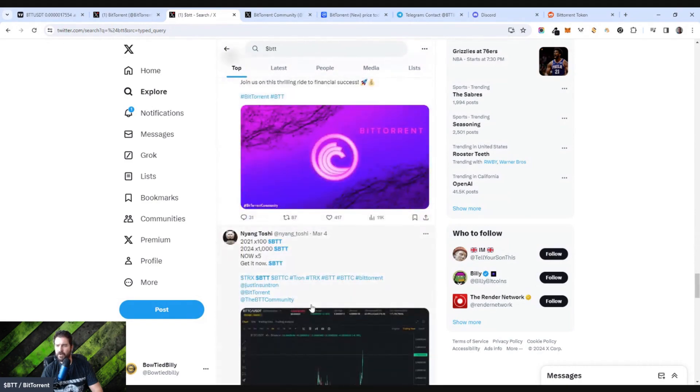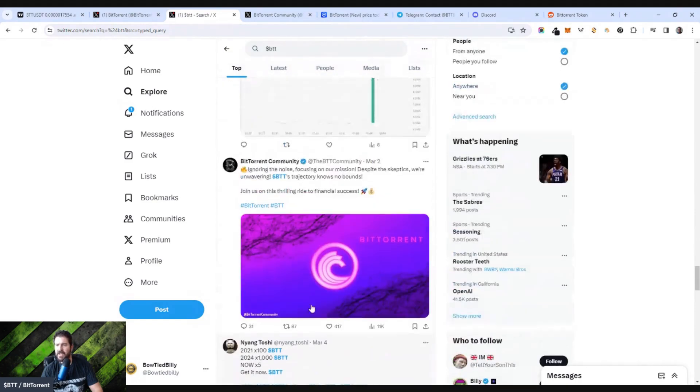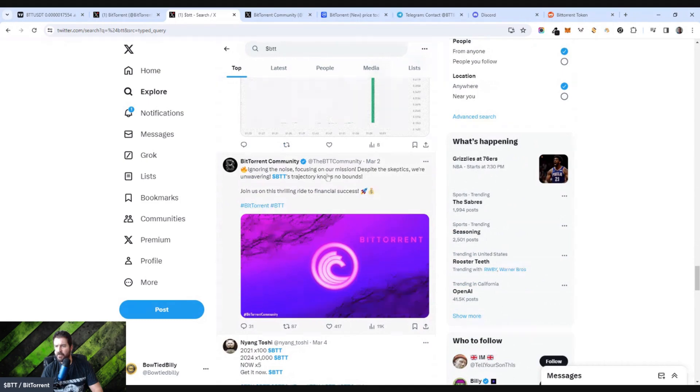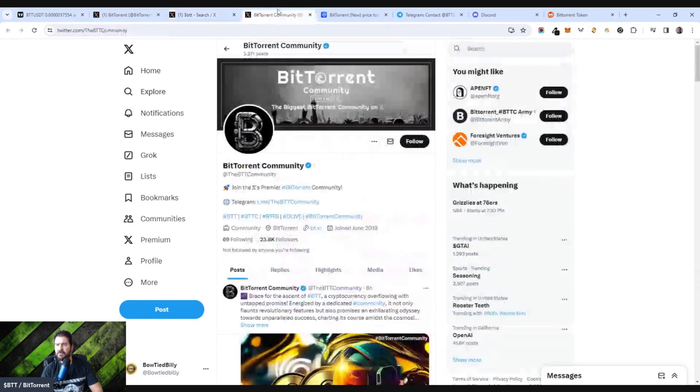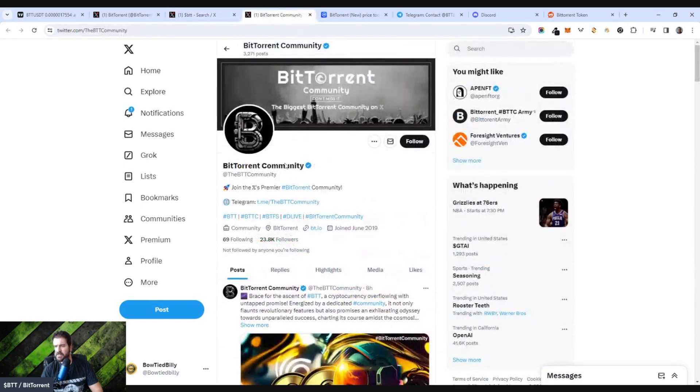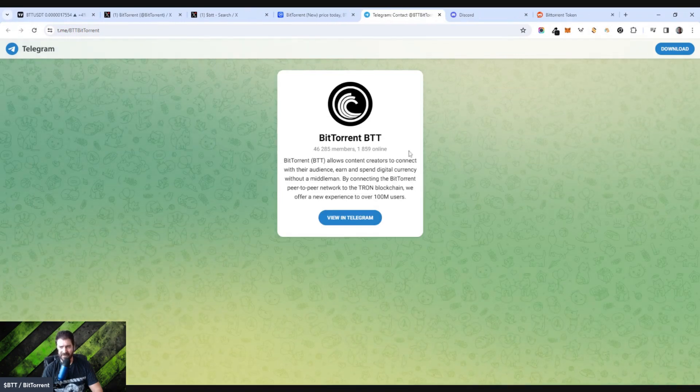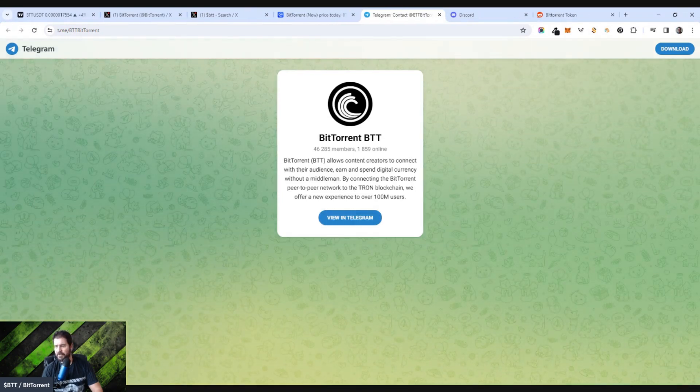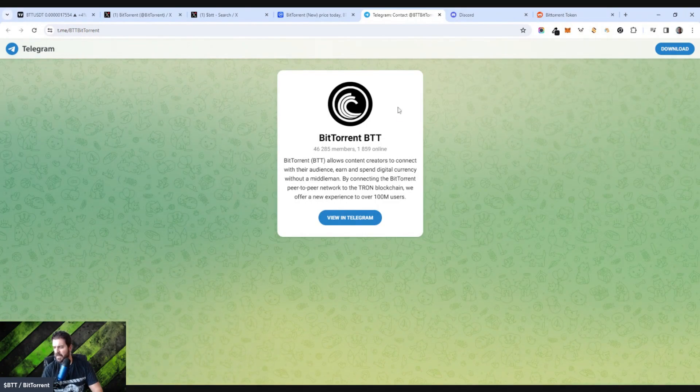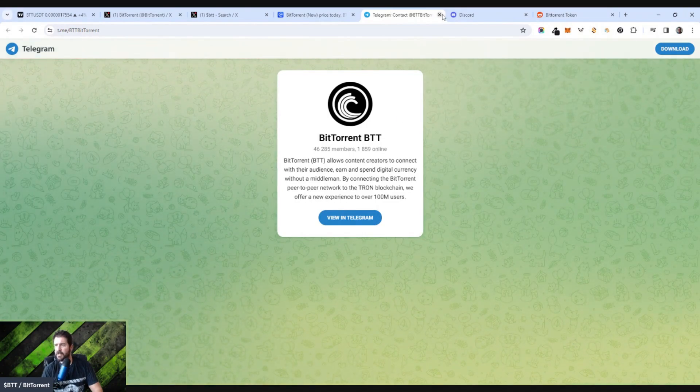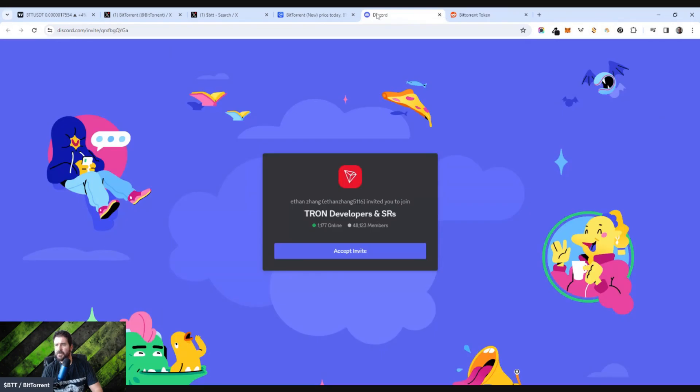BitTorrent family has increased 37% in the last 24 hours, and it just keeps riding the bullish trend in the bull run that is going on right now. Ignoring the noise, focusing on the mission, despite the skeptics we're unwavering. BTT trajectory knows no bounds. If you go over to the community site, there's 23,000 followers on the BitTorrent community site.